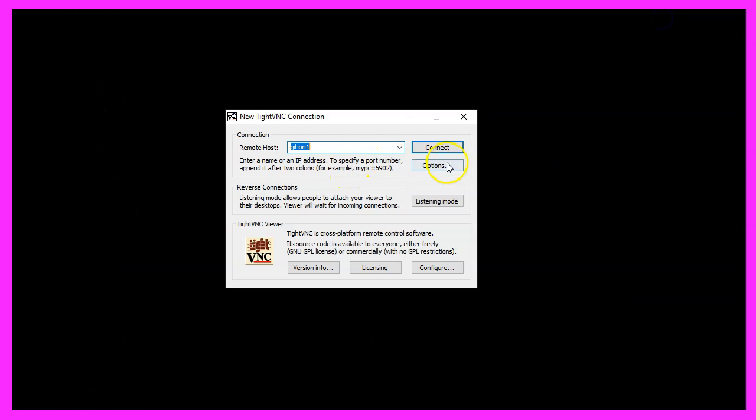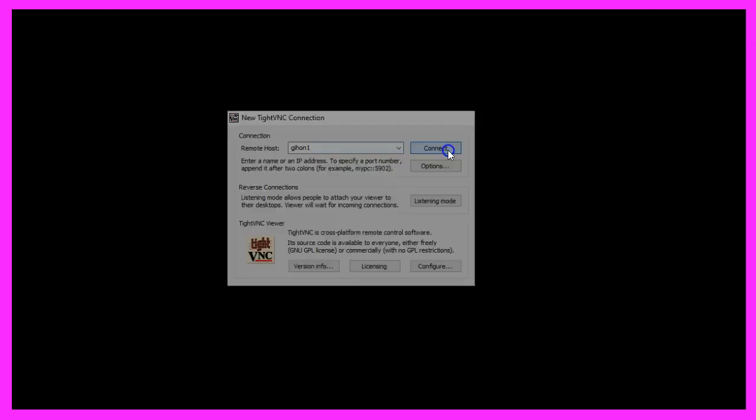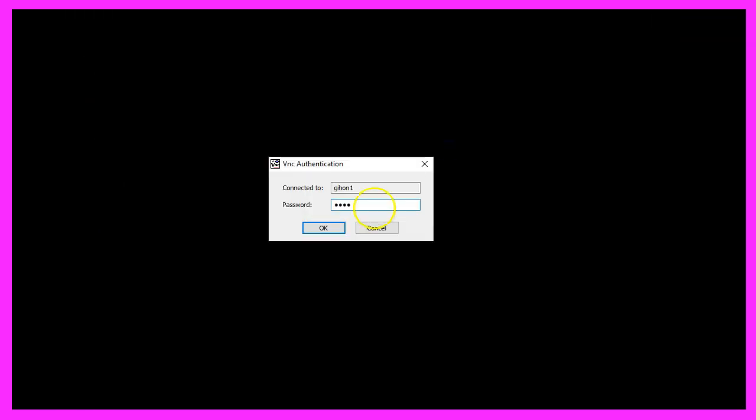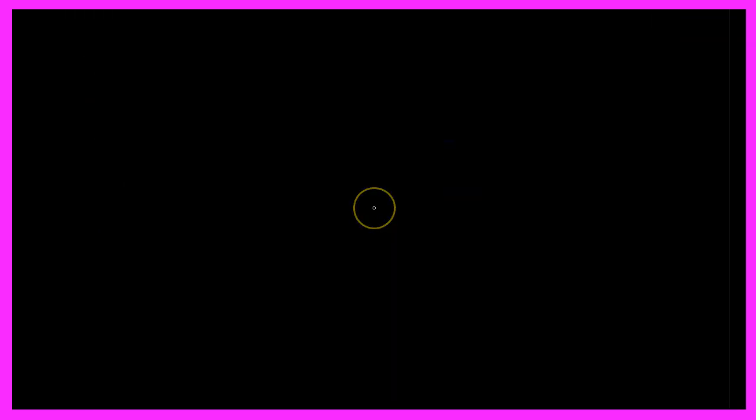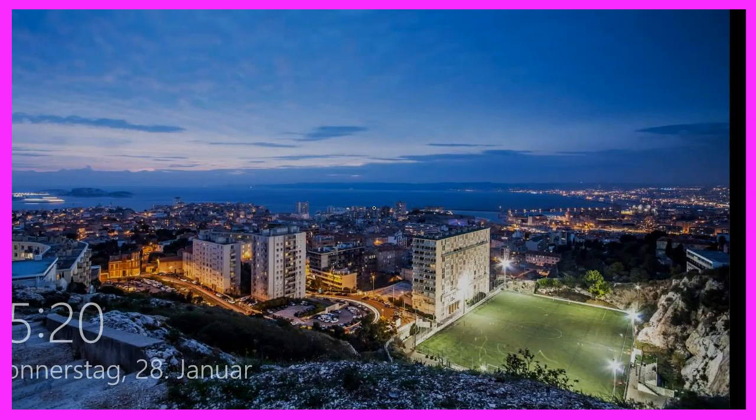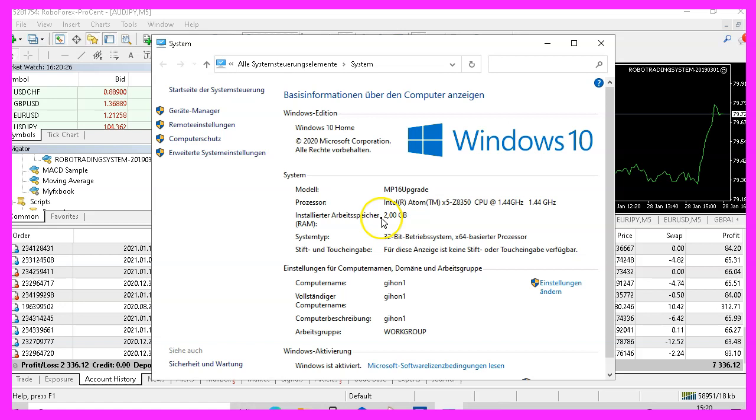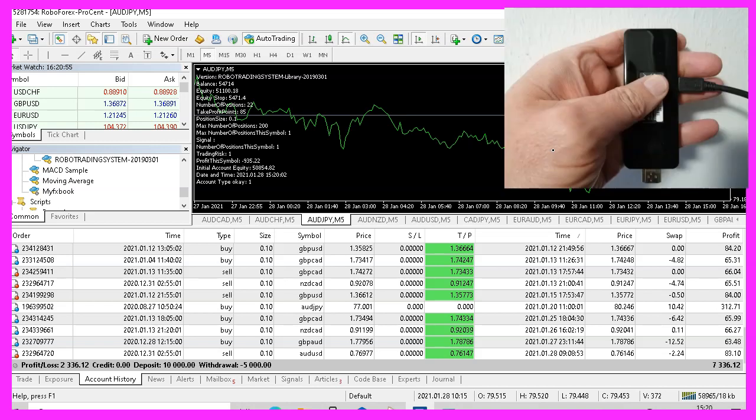Now let's disconnect and open another one. This one is a Windows 10 machine and it's also running with two gigabytes of RAM on a 32-bit system.